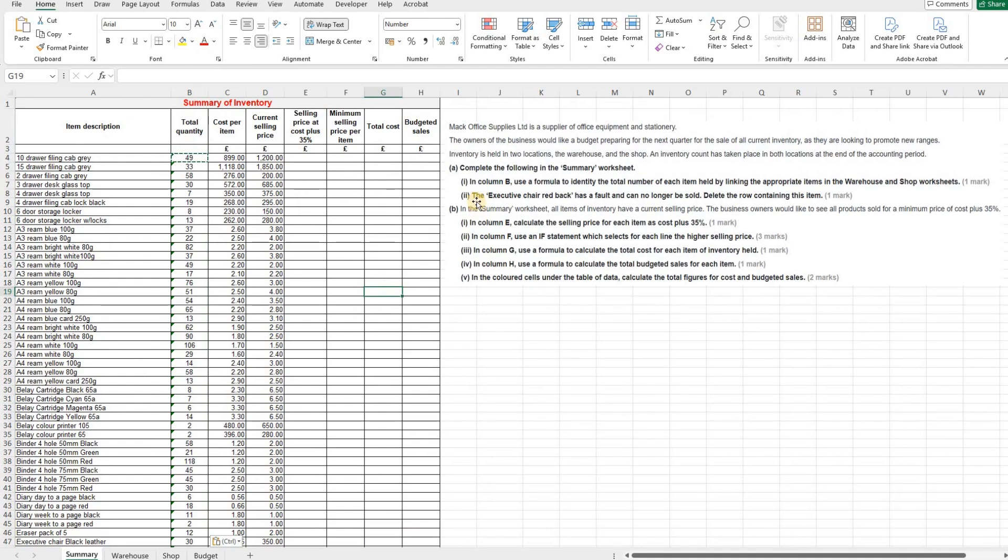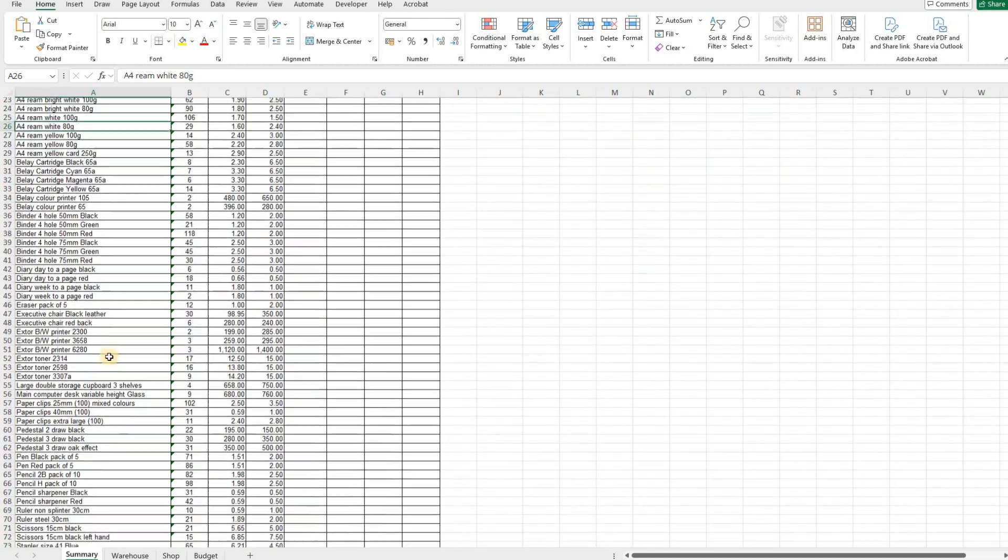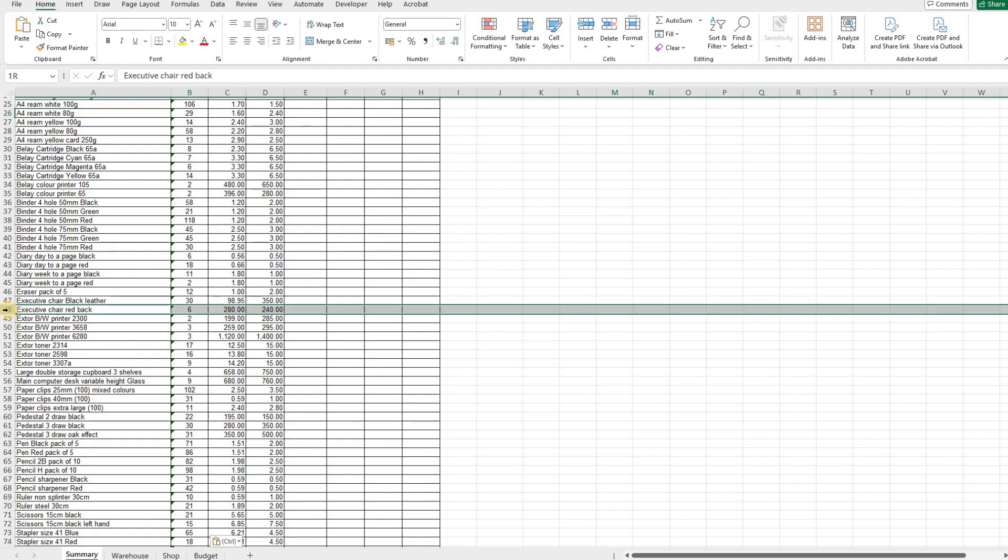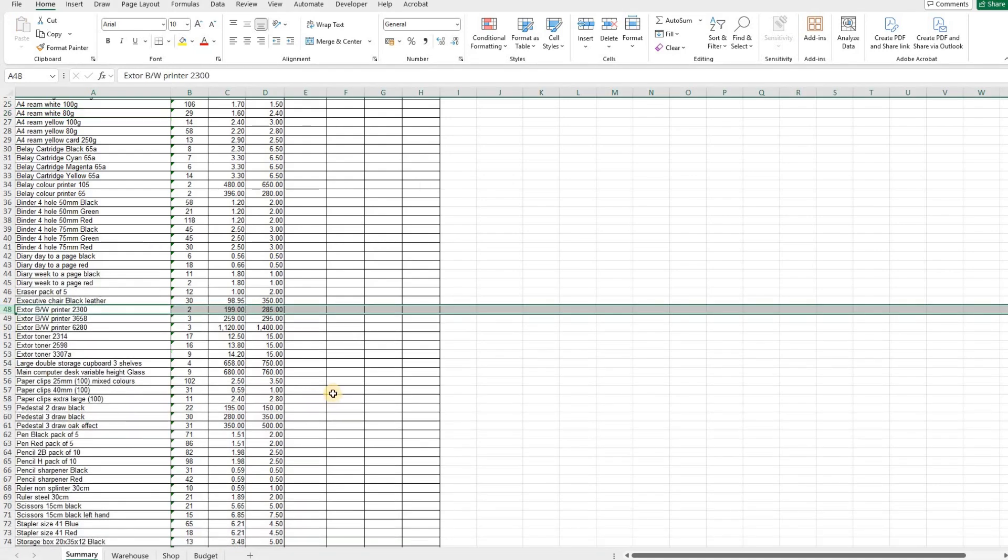The next one then, the executive chair redback has a fault and can no longer be sold, and we need to delete the row containing this item. So we can scroll down until we find the executive chair redback. We can right click and delete that row.